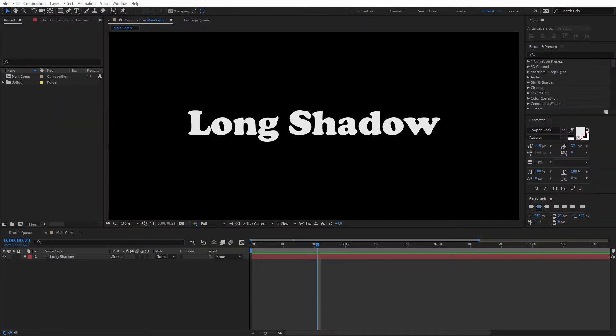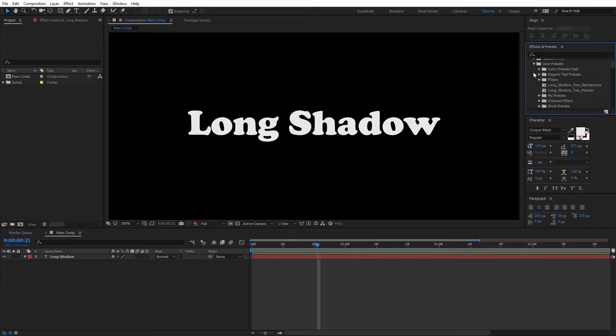Now inside of After Effects, we can come over to the Effects and Presets window and under Animation Presets, just toggle this open. You'll see User Presets and inside of there you can see the two long shadow presets that we just installed.